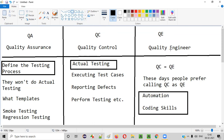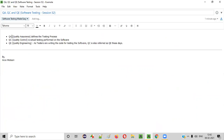That's why we are Quality Engineers. So I hope you got the difference between QA, QC and QE. QA will define the testing process. Both QC and QE will do the actual testing — they are the same. The only difference is that these days people prefer calling QC as QE because software testers have coding skills. I hope you understood what is QA, QC and QE — that is Quality Assurance, Quality Control and Quality Engineering.